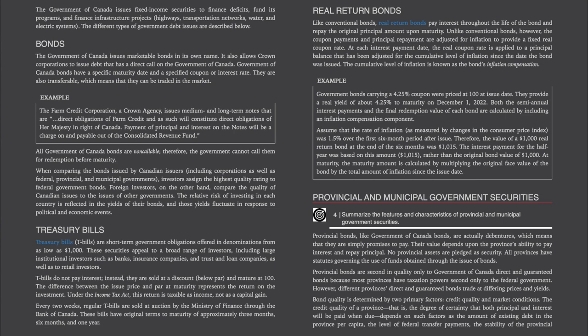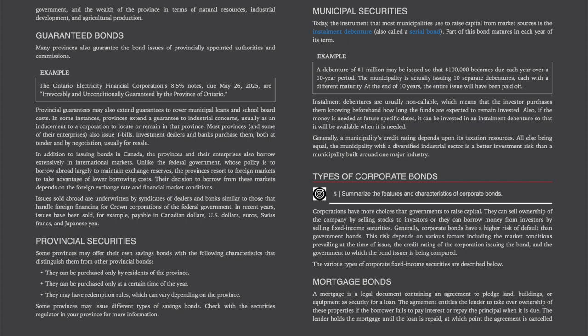Guaranteed Bonds: many provinces guarantee the bond issues of provincially appointed authorities and commissions. For example, the Ontario Electricity Financial Corporation's 8.5% notes due May 26, 2025 are irrevocably and unconditionally guaranteed by the province of Ontario. Provincial guarantees may also extend to municipal loans and school board costs, and in some instances to industrial concerns as inducements for corporations to locate or remain in that province. Most provinces and some of their enterprises also issue T-bills, and in addition to issuing bonds in Canada, provinces also borrow extensively in international markets to take advantage of lower borrowing costs.